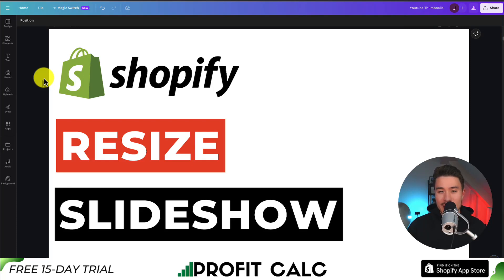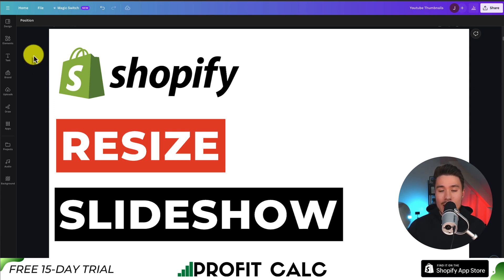I'll be showing you step-by-step how to resize the slideshow images in your Shopify Refresh Theme. We'll be doing so in the Shopify Theme Editor and it's not going to require any custom code.